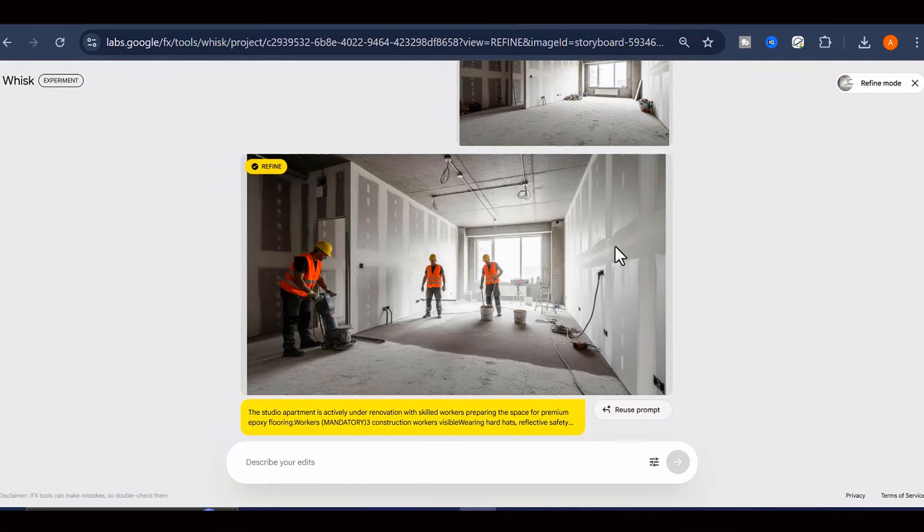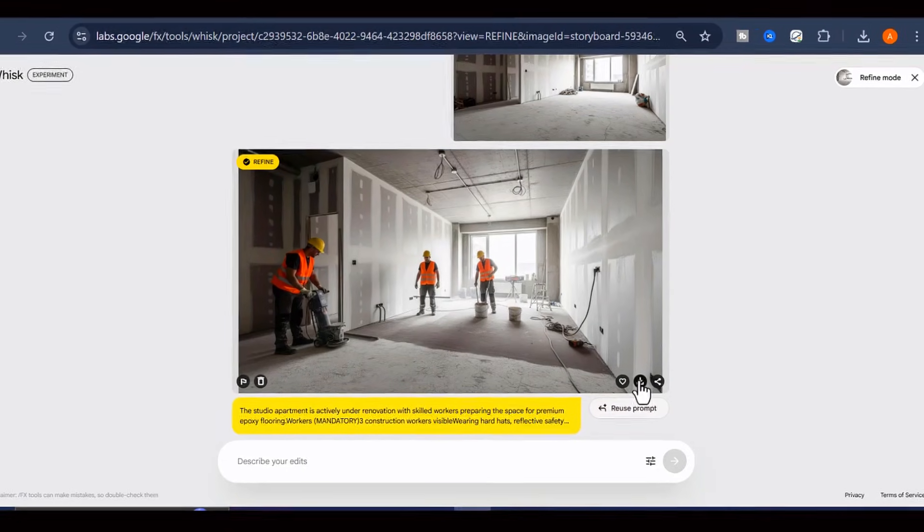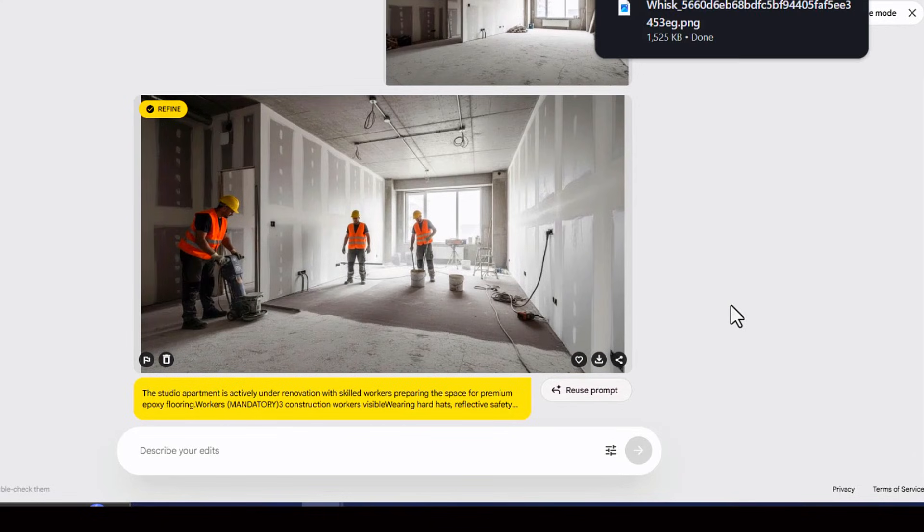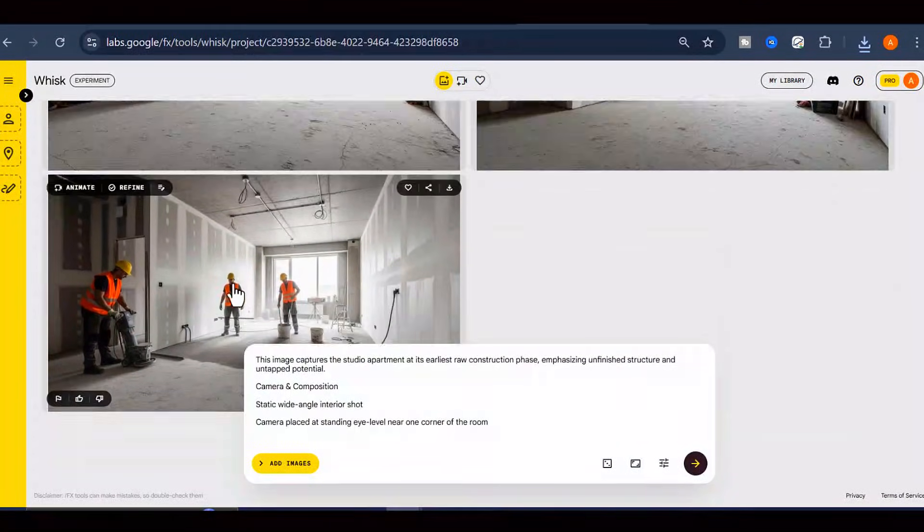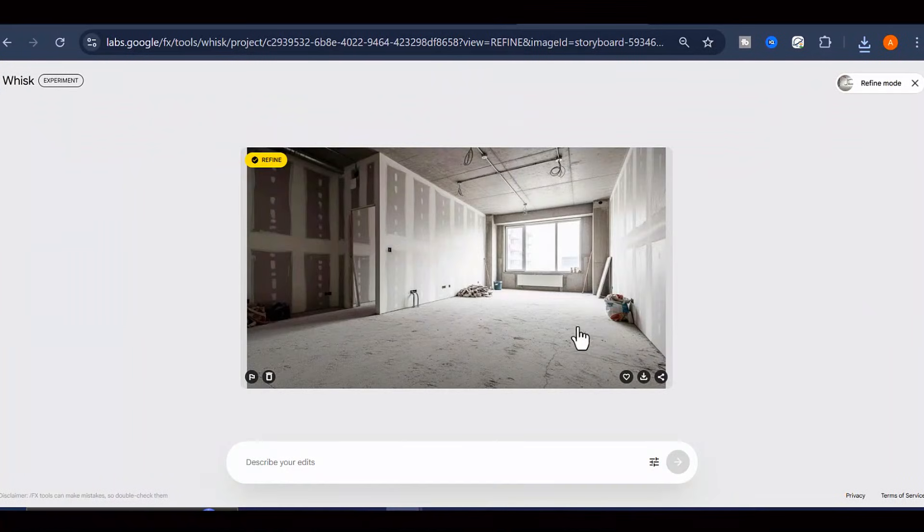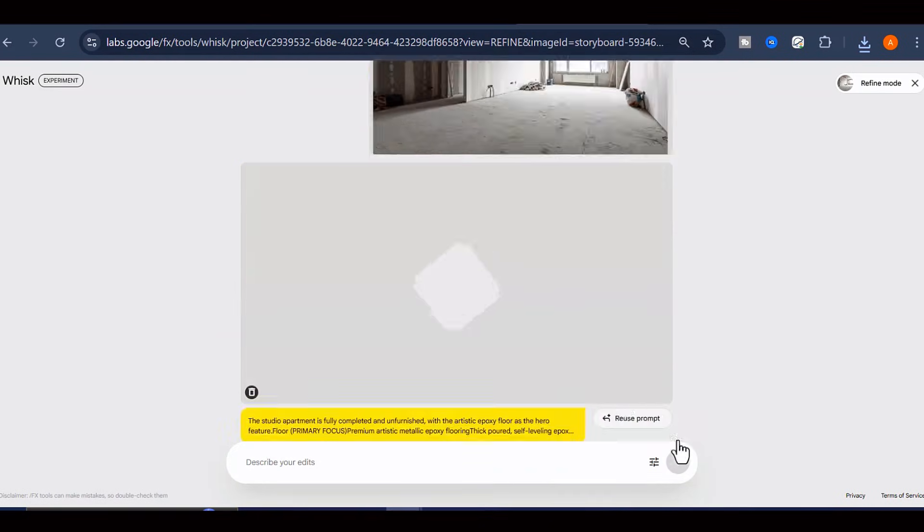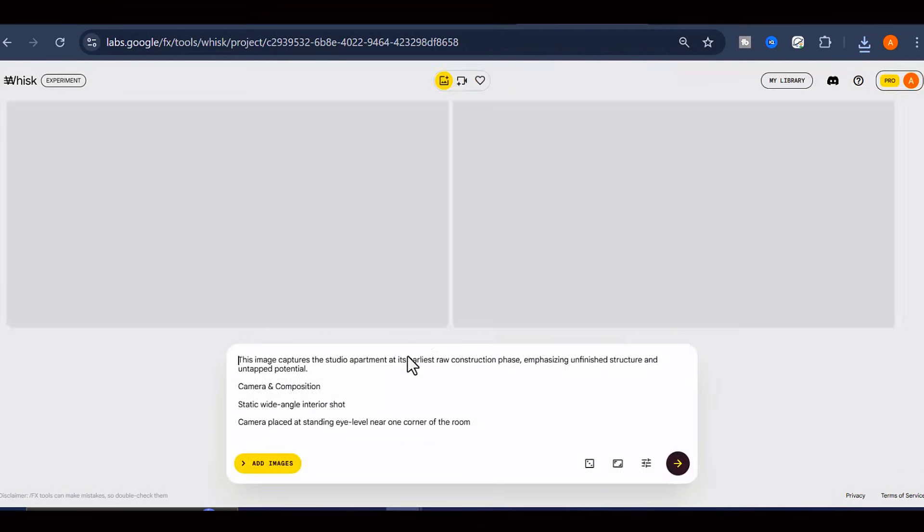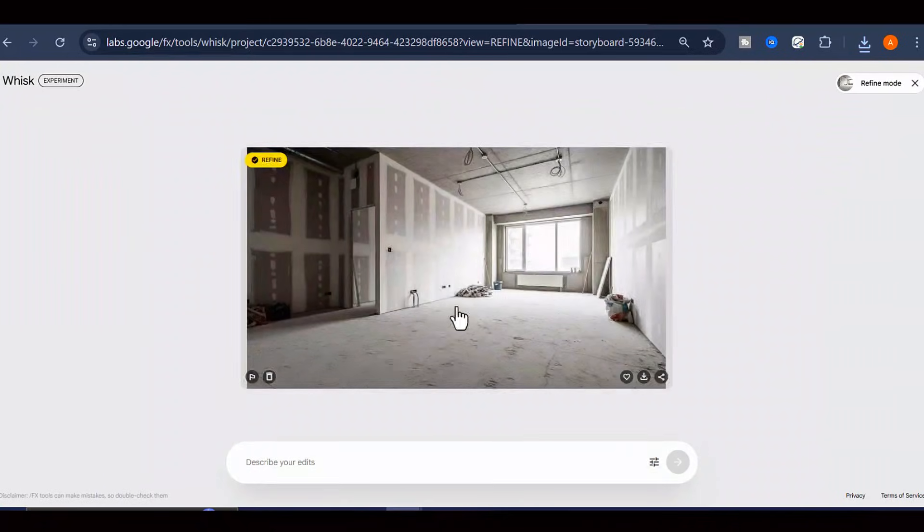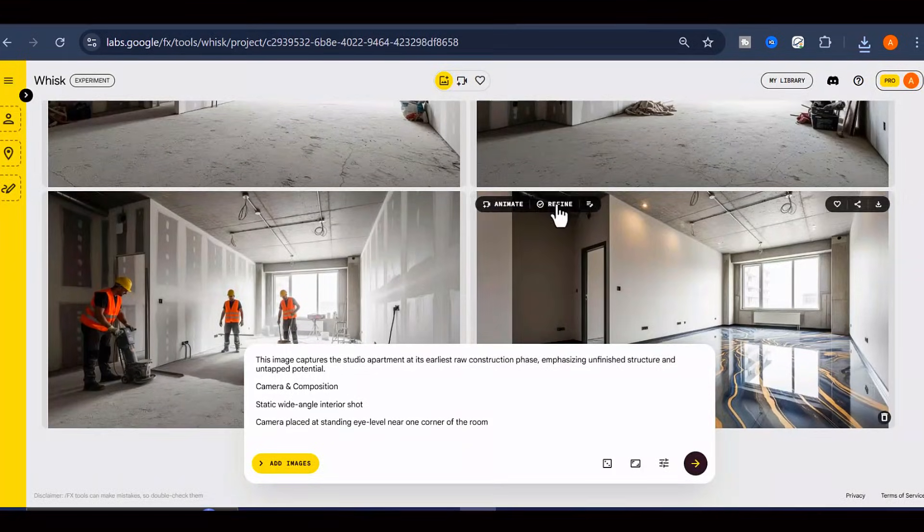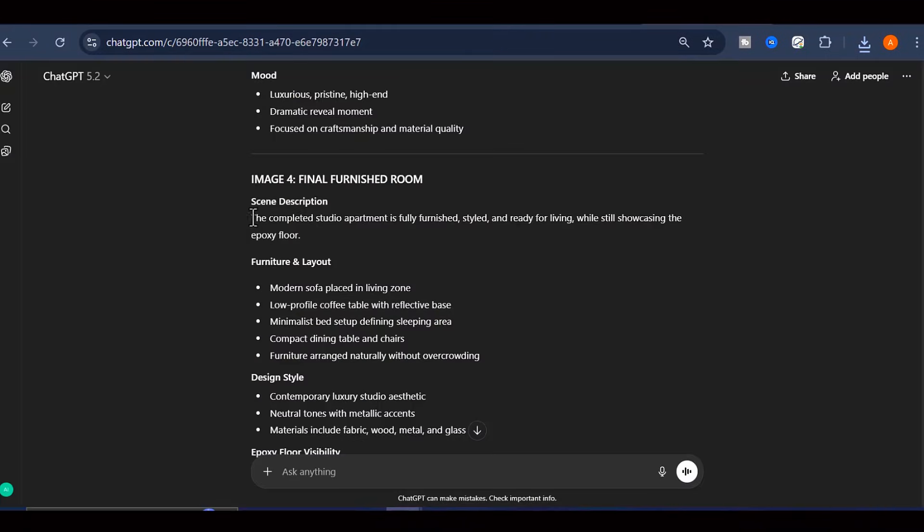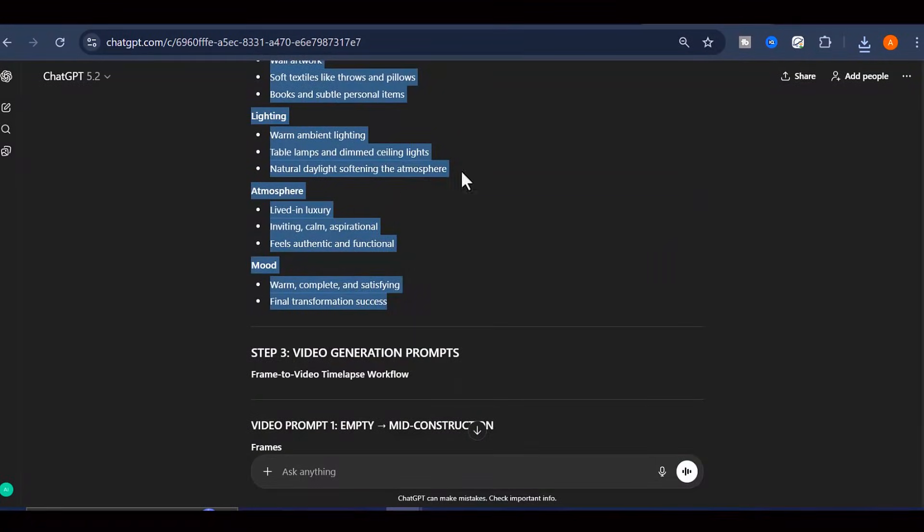Within moments, you'll receive an image of the exact same room, but now it's transformed, with a beautifully furnished, glossy epoxy floor that looks professional and high-end. You're going to repeat this exact same process for the third image prompt and the fourth image prompt as well. Each of these images represents a different stage in the transformation journey, creating that satisfying progression that viewers absolutely love. Once you've successfully generated all four images and you're happy with the results, it's time to move on to the most exciting part.